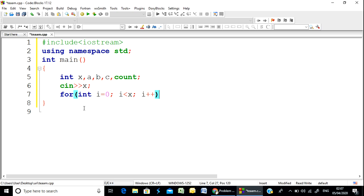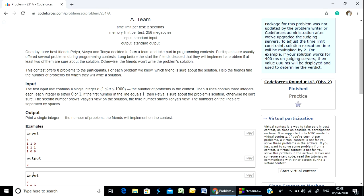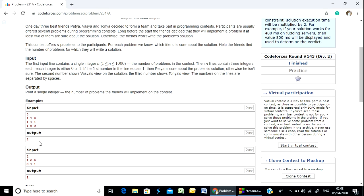Test case input — problem solver strategy, problem solver solution.